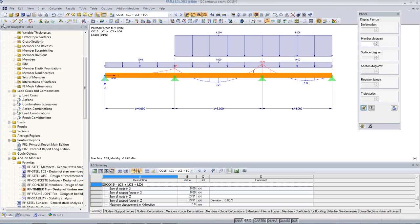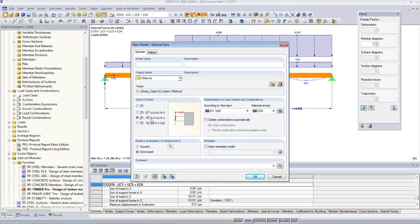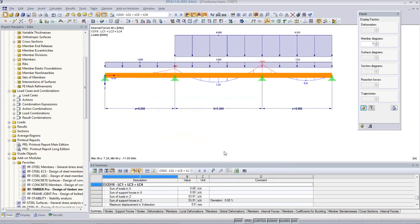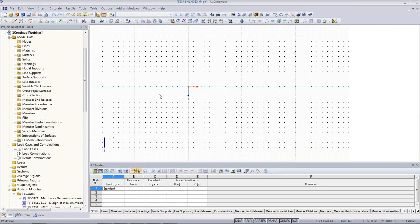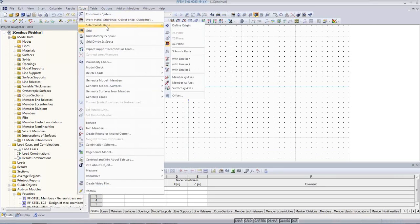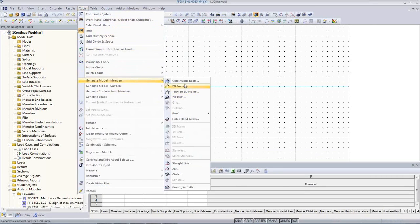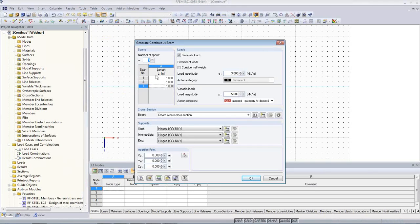How to create such a model? Quickly, I create a new structure. I want to have it as a 2D model — RFEM 3D allows you to work also in a 2D environment. I call it 'continuous'. I can now manually draw such continuous beams, or I can use another tool: Generate Models, Continuous Beam — also standard content of RFEM. You can set the number of spans and the distances.